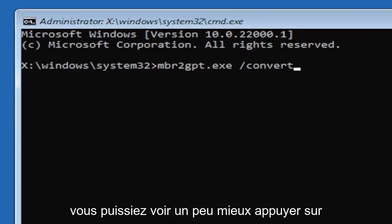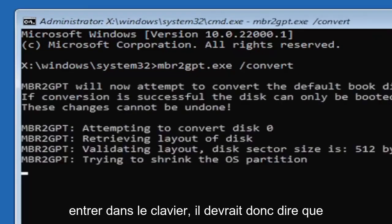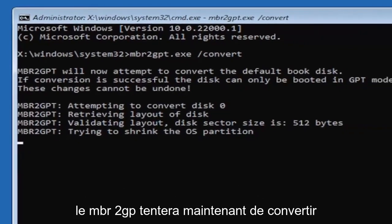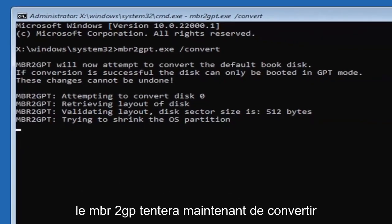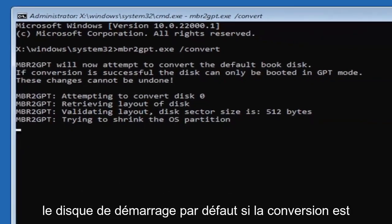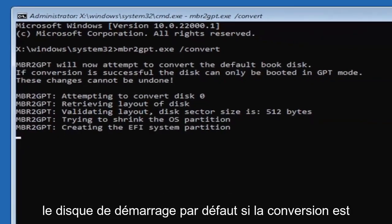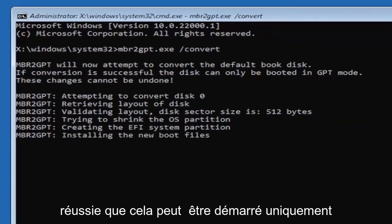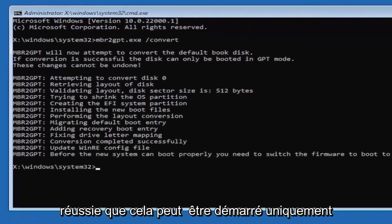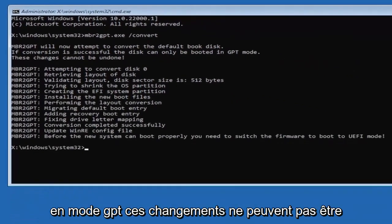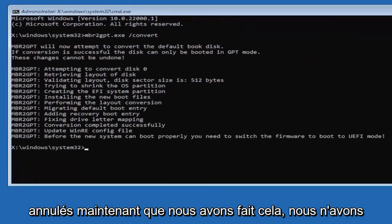Hit enter on the keyboard so it should say the MBR2GPT will now attempt to convert the default boot disk. If conversion is successful the disk can only be booted in GPT mode. These changes cannot be undone. Now that we've done this we're not finished yet because we still have to change it to the UEFI model.